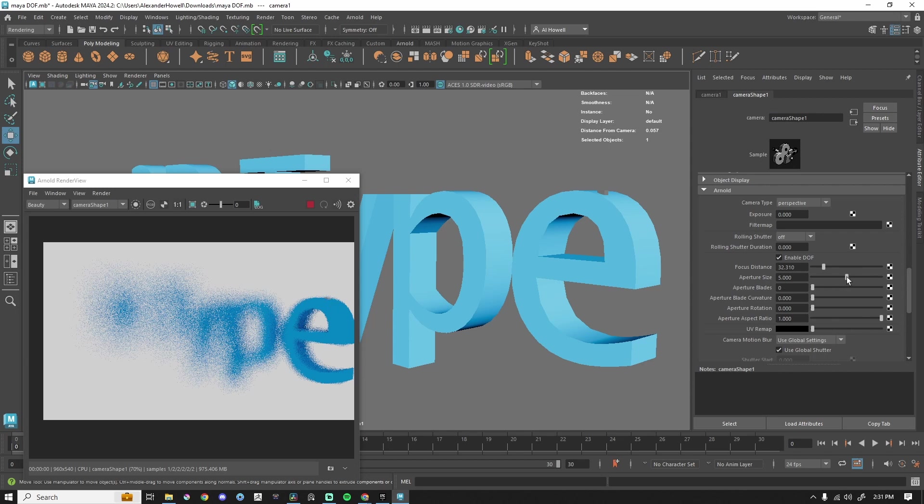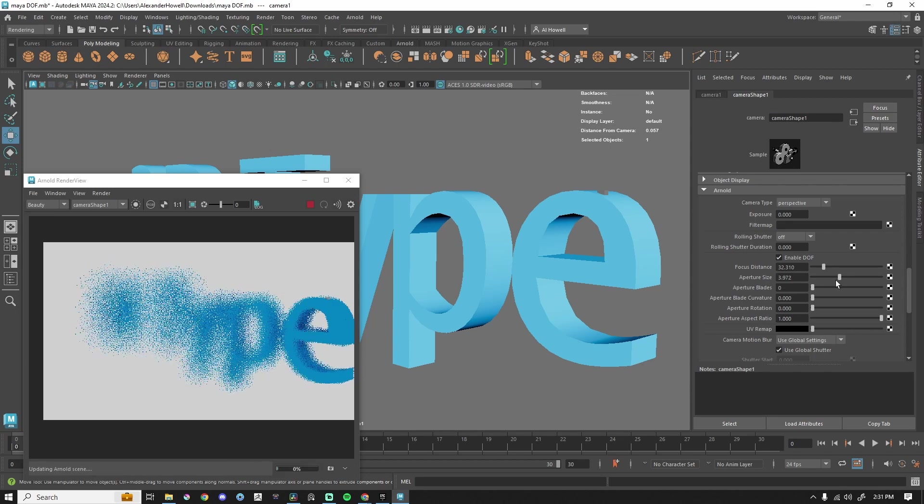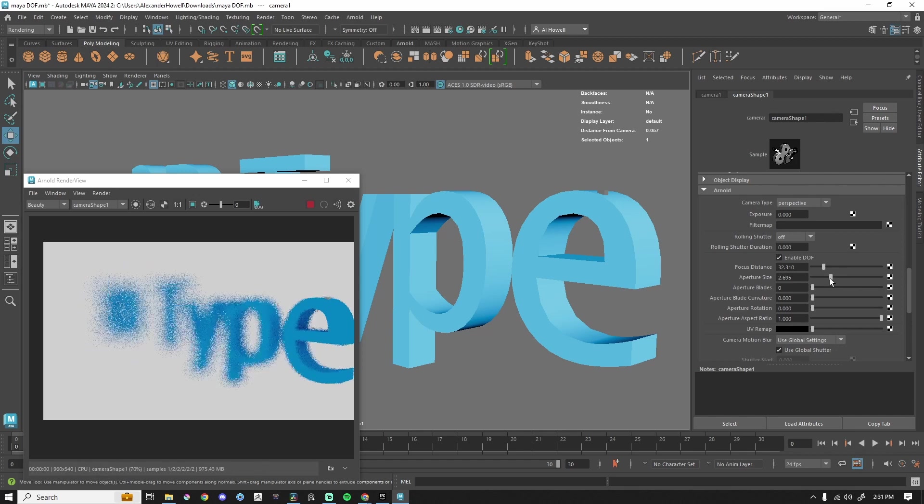Obviously, the aperture size is way too crazy. So you can play with that. But now you can get your awesome juicy shots inside of Maya with depth of field.